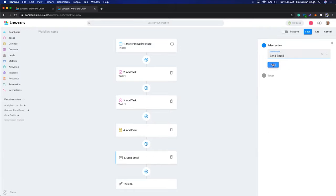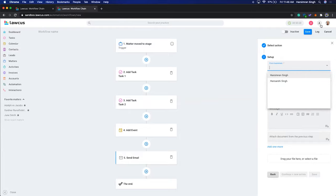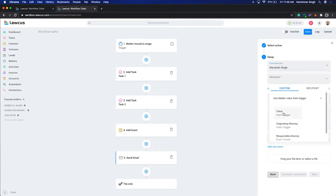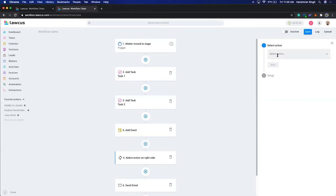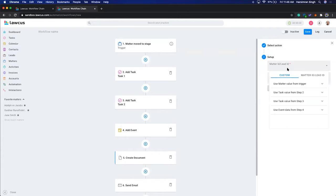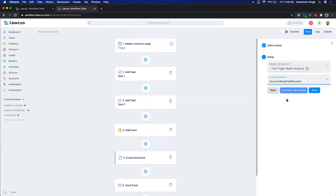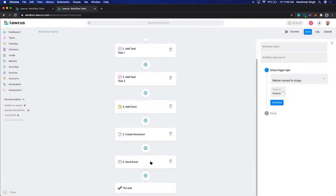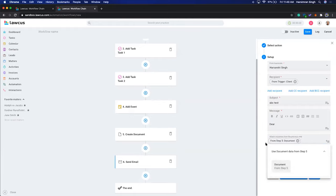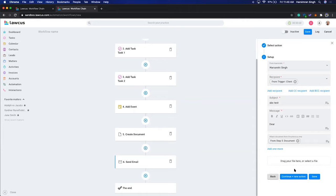Then I'll add a send email action — sending from my account to the client, with subject 'ABC Test.' I'll also add a 'Create Document' action, select the matter ID and a document template. The document from that step will be attached to the email. I'll also add a text message. We'll save this as 'Sample Workflow.'